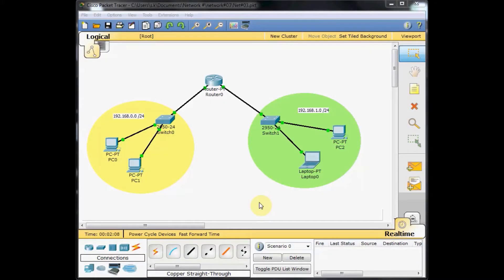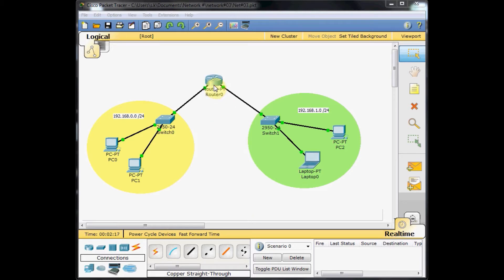Welcome back to part 2 of basic router configuration tutorial. In part 1, we set up the interface of the router to provide communication between these two different networks.